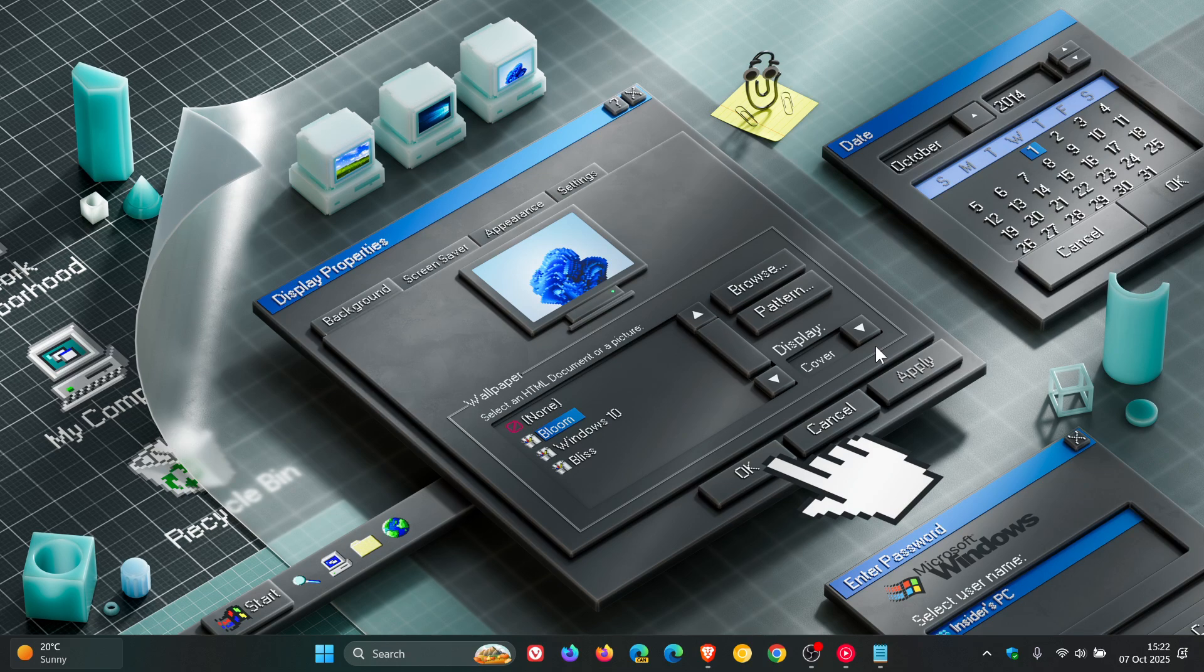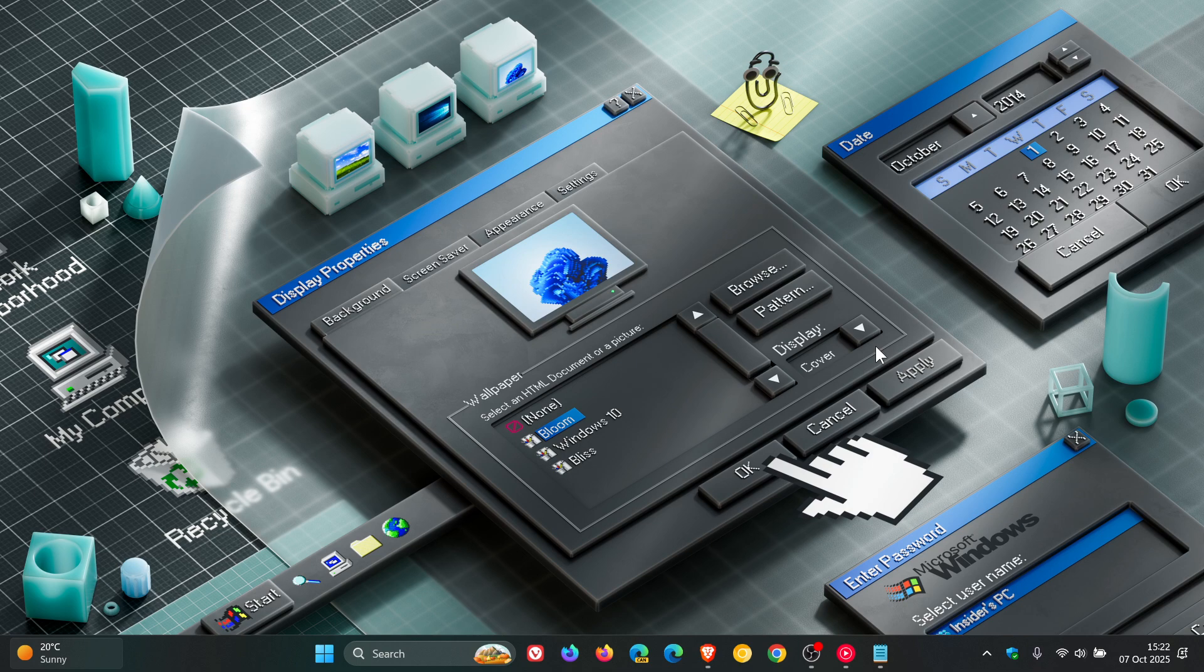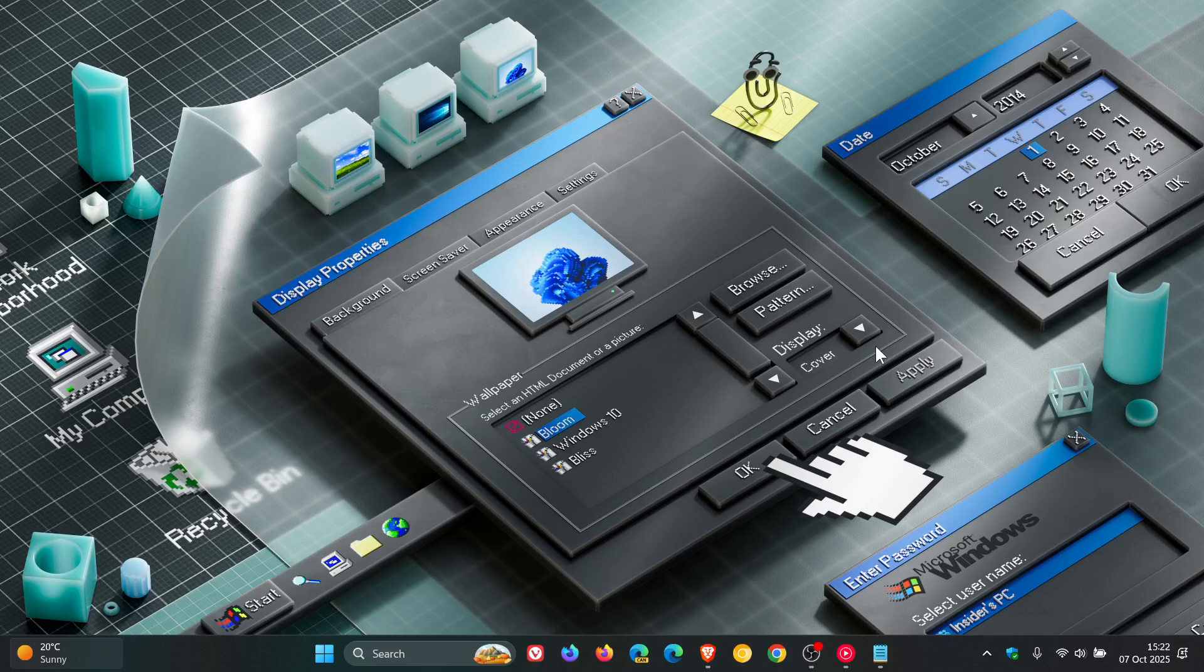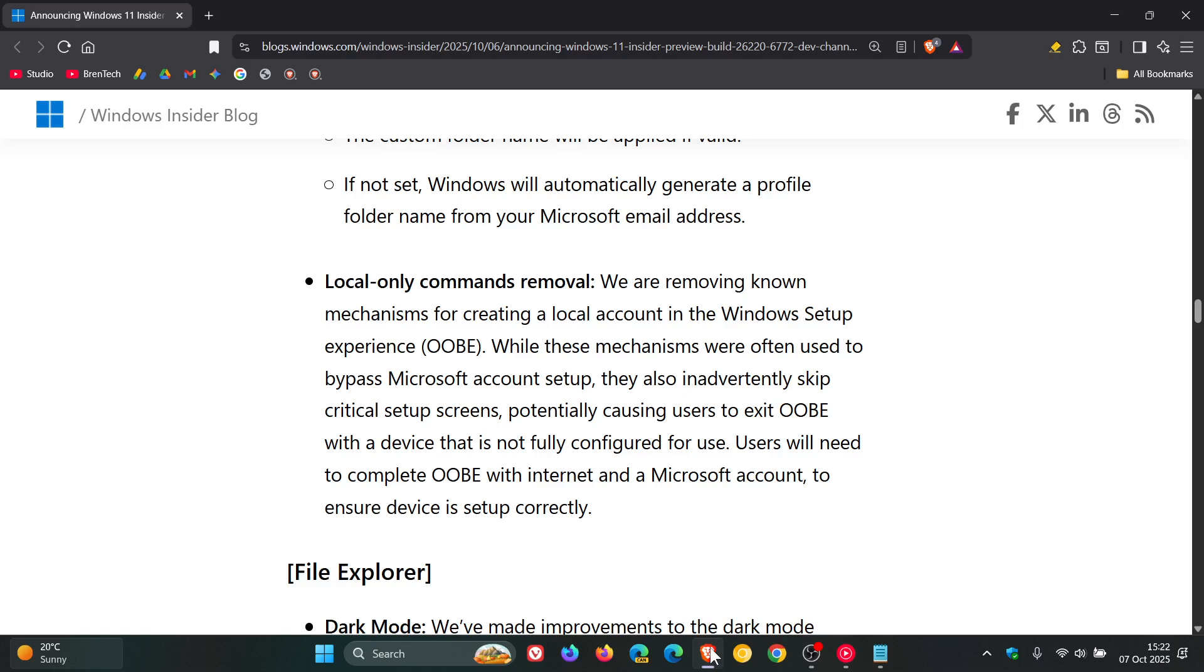Now, Microsoft, as mentioned in this week's dev and beta channel builds, has made a new announcement where it's removing known mechanisms for creating a local account during the Windows setup. And if we head over to that announcement, local only commands removal, Microsoft says we are removing known mechanisms for creating a local account in the Windows setup experience, OOBE.